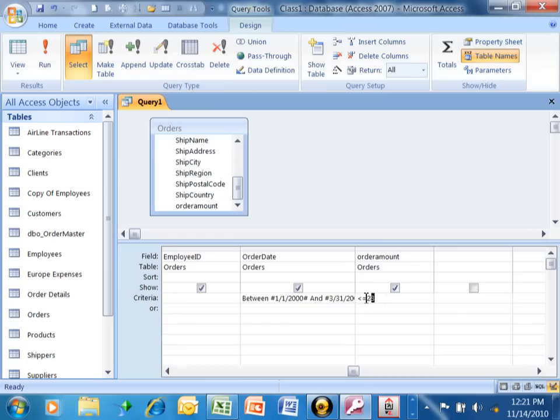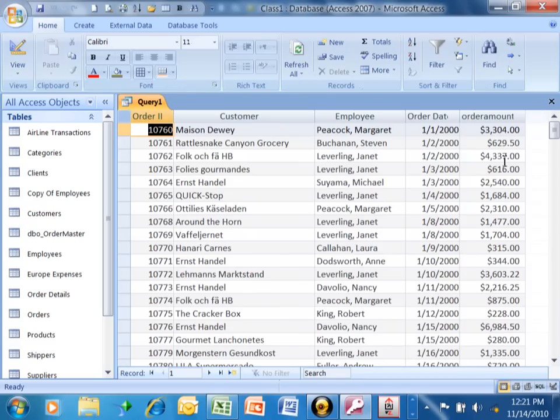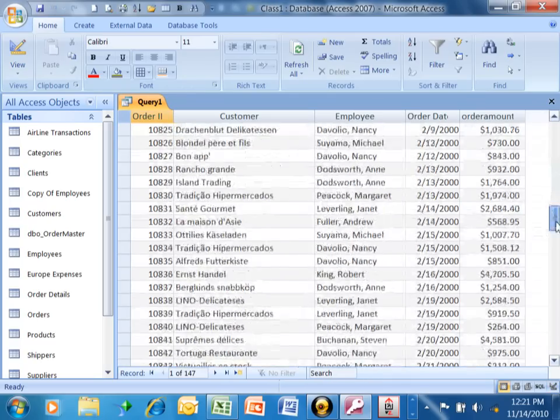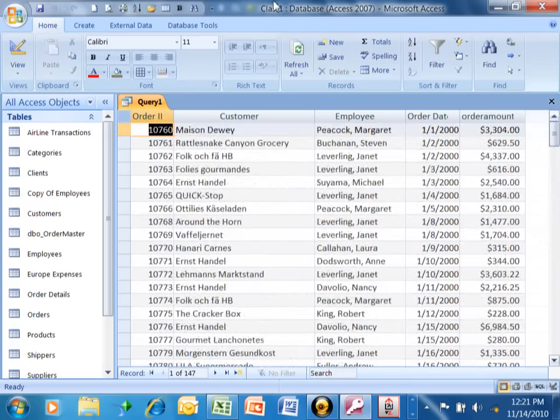And then we can also use greater than. You say greater than $28, or greater than $100. And when we run that, of course, all of these are greater than $100, naturally.